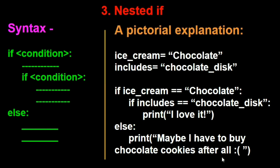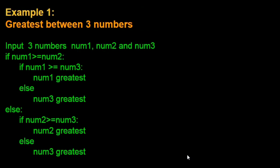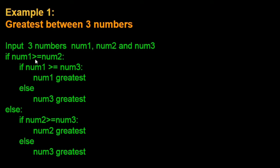We shall look into some practical examples now. The first one is about greatest number between three given numbers. What we do here is we take three inputs from the user, number one, two and three. Now what we check here is if number one is greater than equal to number two.